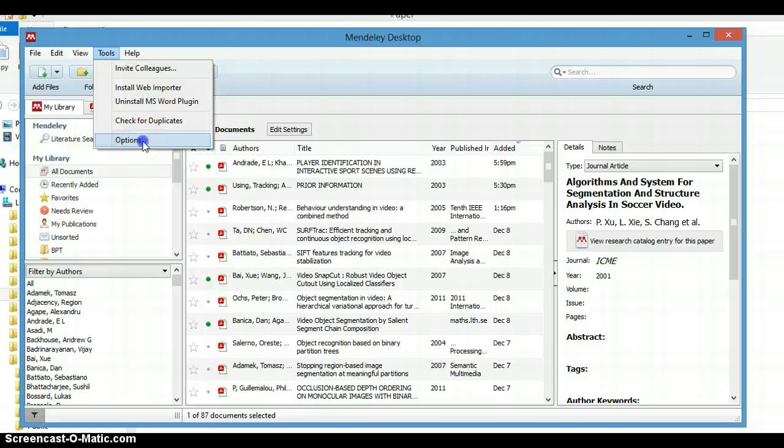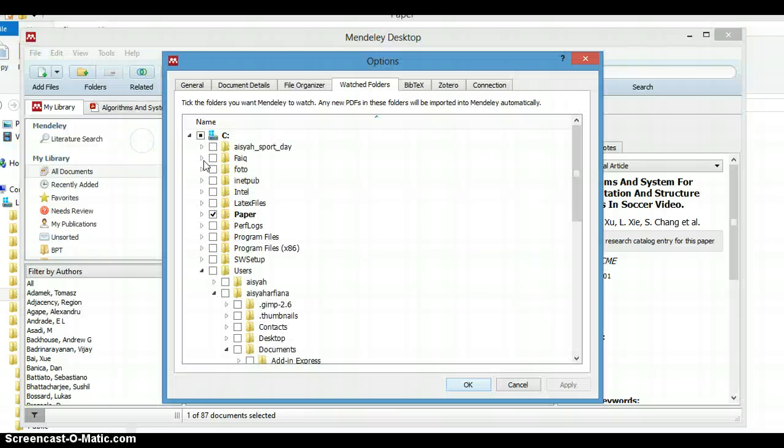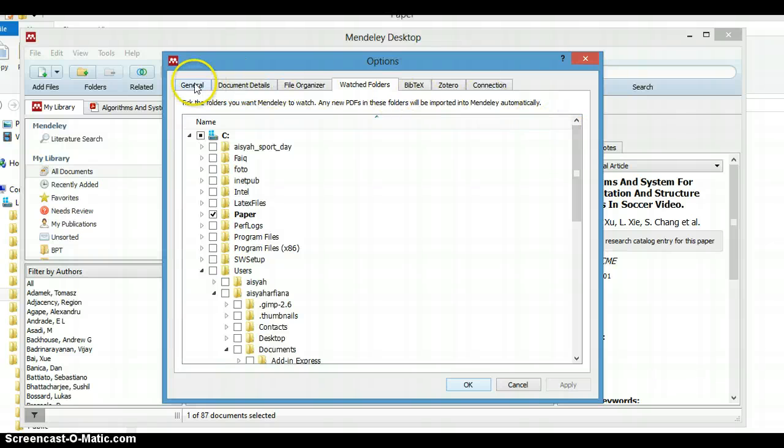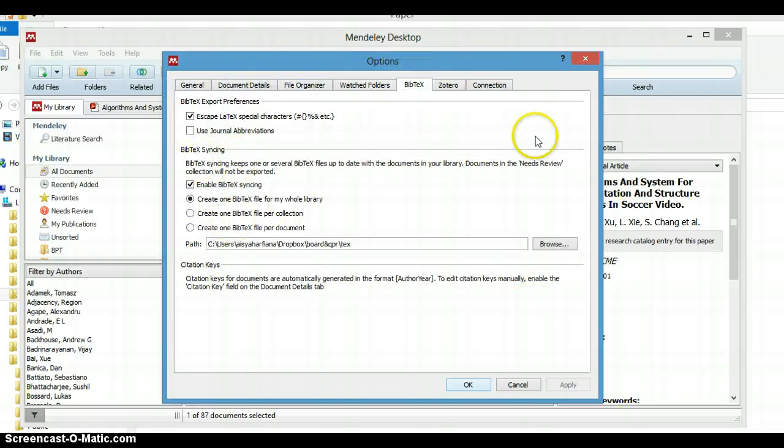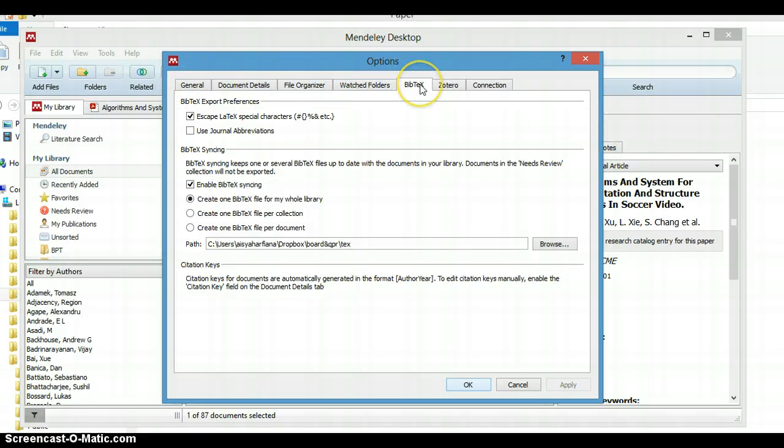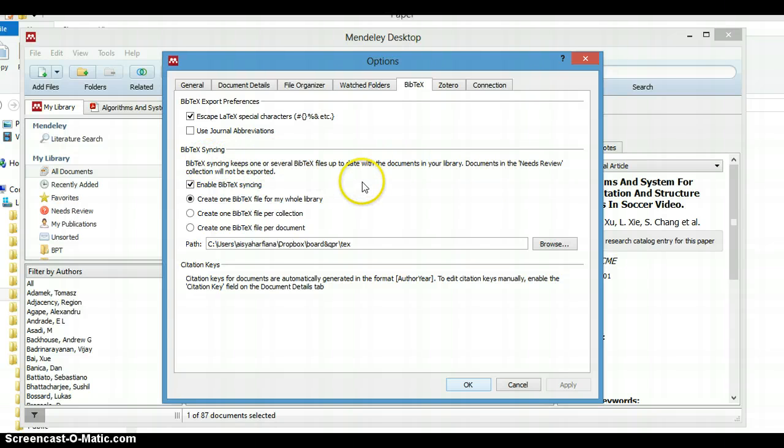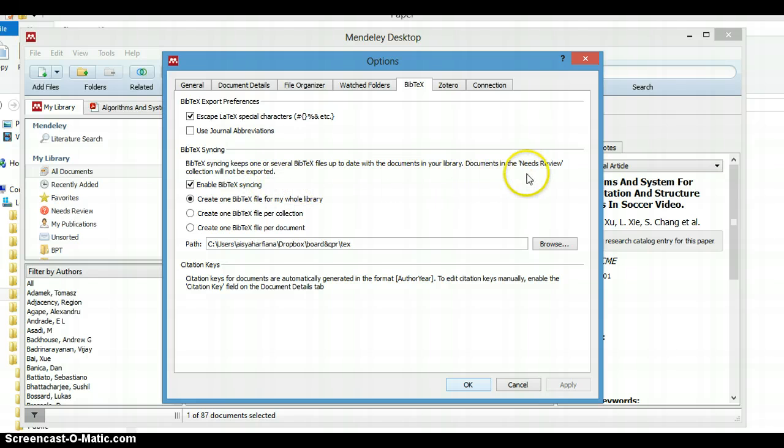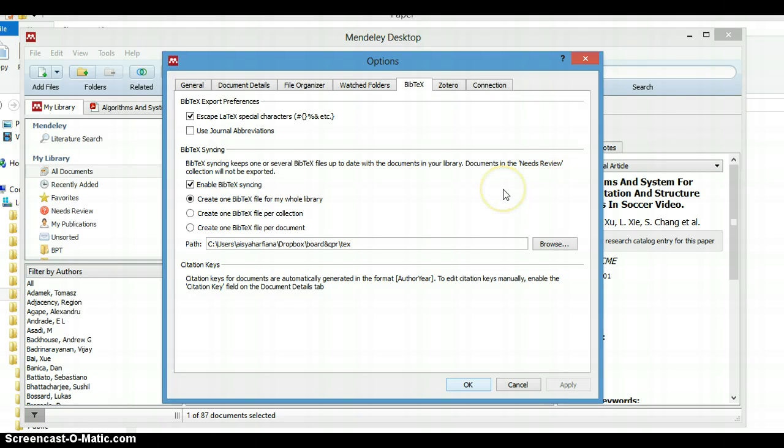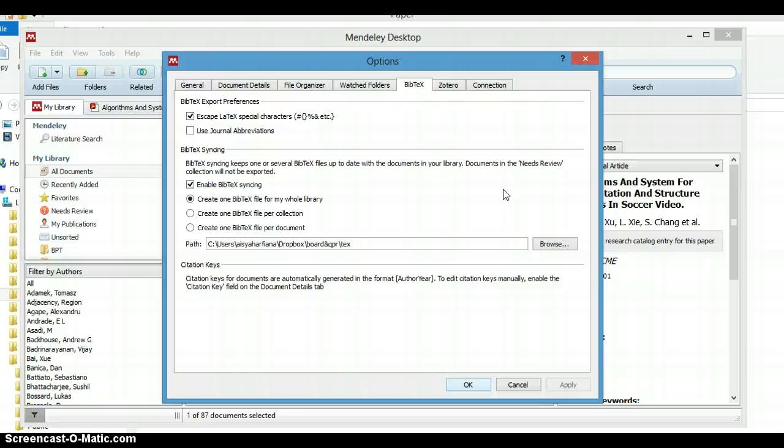Click Tools here and go to BibTeX tabs in the Options menu. Mendeley can synchronize the BibTeX file up to date, except for documents that still need review. It means that a document or paper that Mendeley doesn't know exactly the identity of cannot be synchronized.